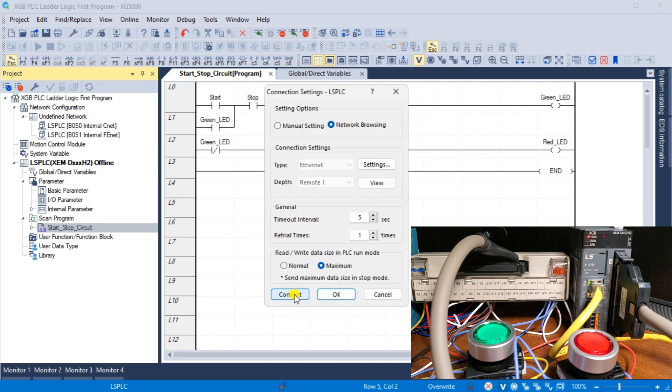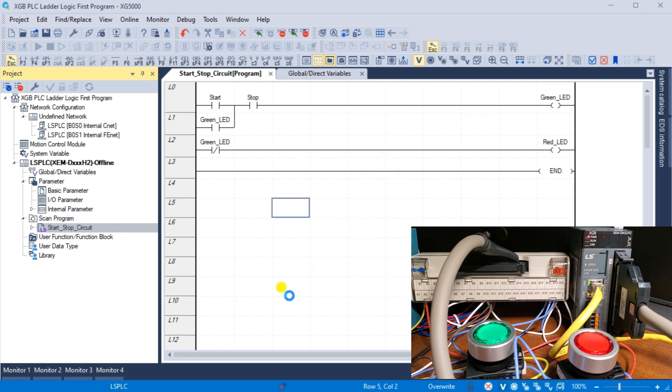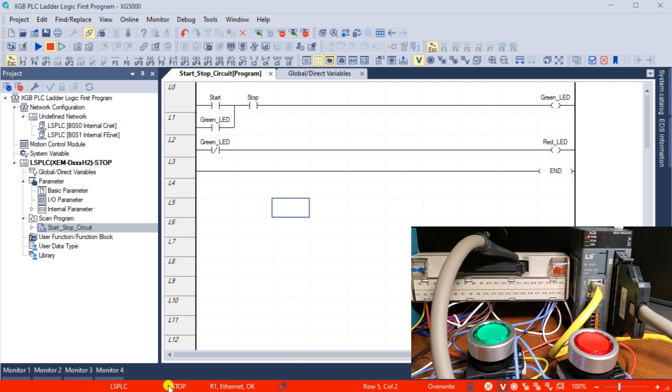Returning to the connection setup window, we can now select connect. The bottom of the XG5000 software will show red indicating the PLC has stopped scanning the program. It could also be green indicating the PLC is running and scanning the program.